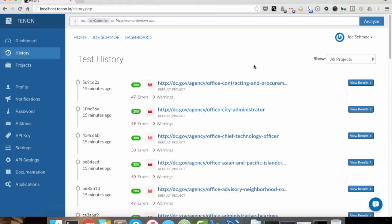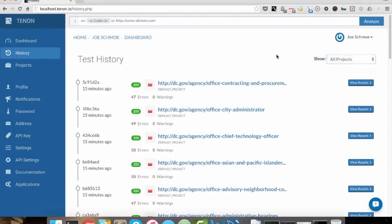But here's your test history. Now again, as I said before, you can filter by your project. And then here's some of the other information here.